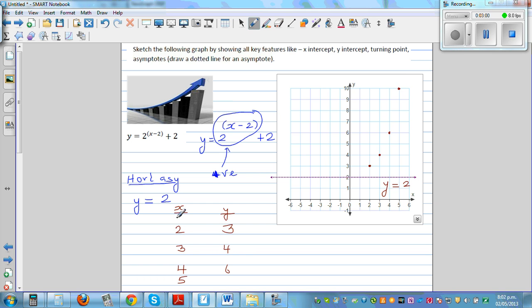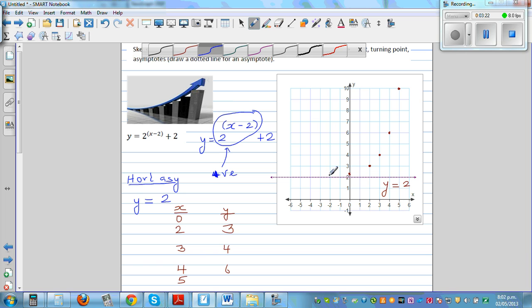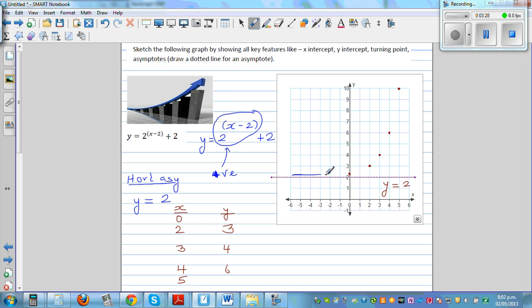If you take x equals 0, using a calculator, 2 raised to negative 2 would be 1 quarter plus 2 is 2.25. So when x is 0, y is 2.25. The graph will approach 2 as you go to the negative values — it will always be above 2 but never equal to 2.